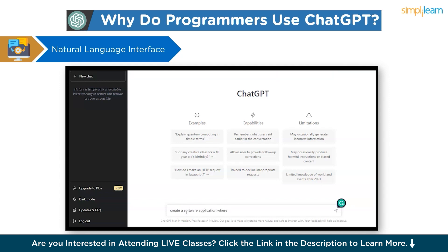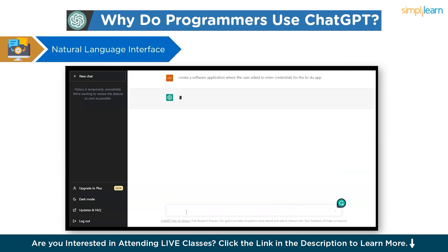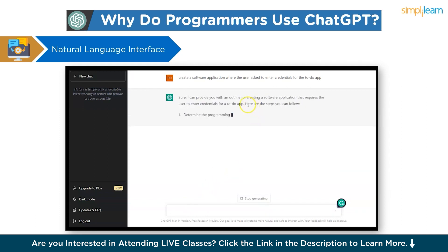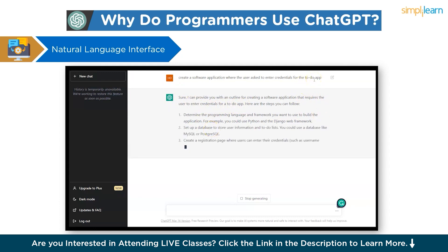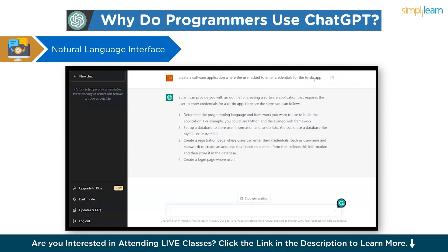We typed: 'Create a software application where the user is asked to enter credentials for a to-do app.' ChatGPT provides an outline for creating the software application that requires the user to enter credentials. It gives step-by-step explanation of what needs to be done.